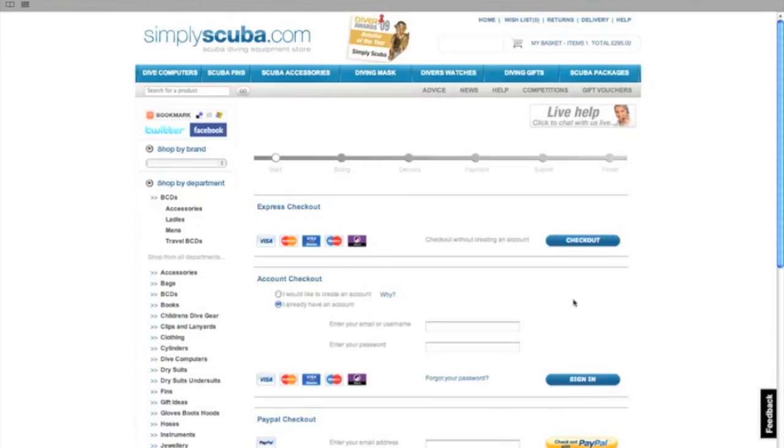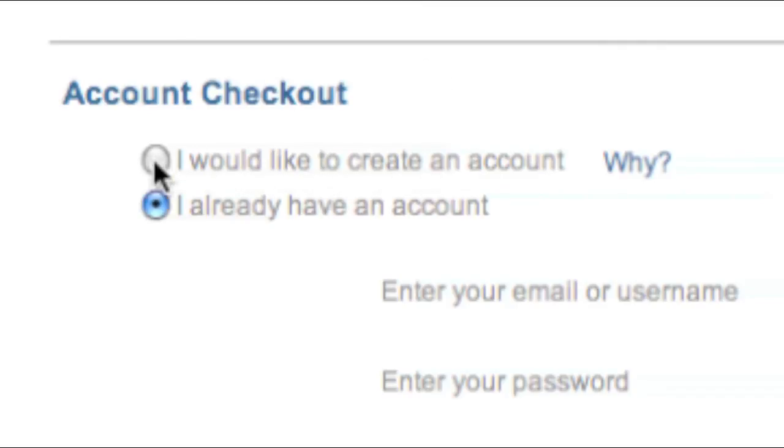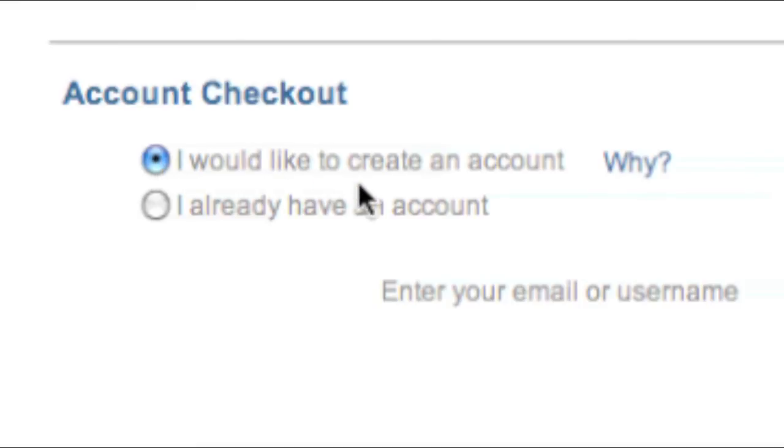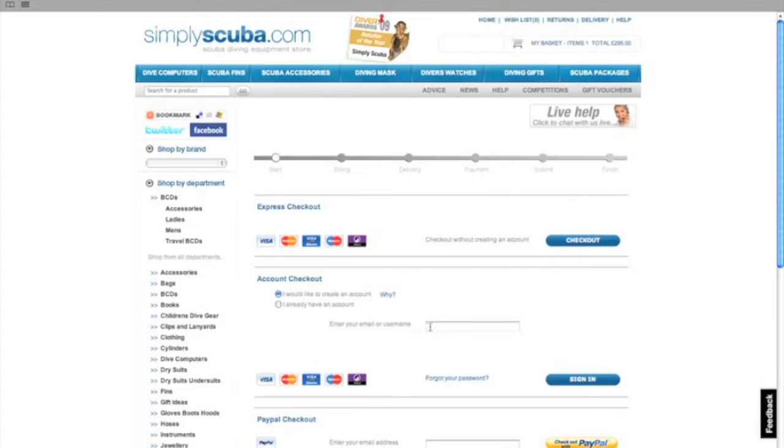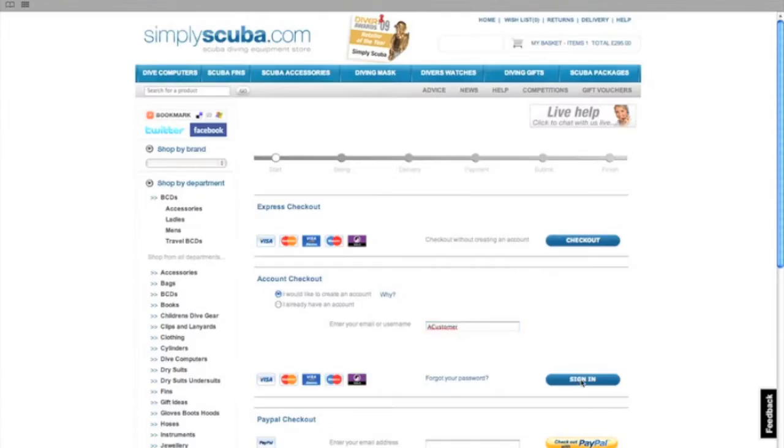Proceed to check out. If you don't already have a login you can create an account now. Simply click I would like to create an account. Enter your email address or username and press sign in.